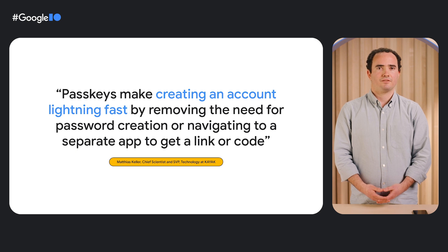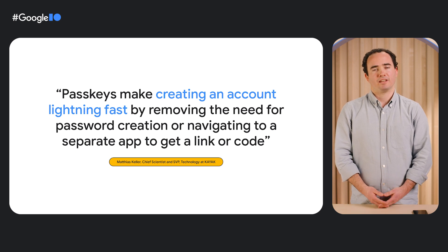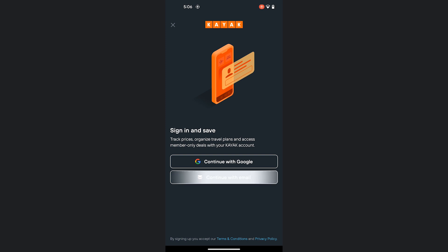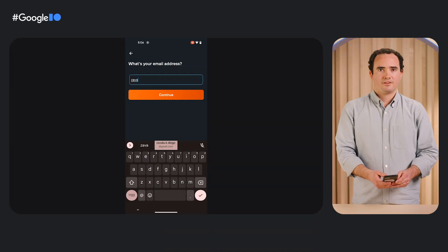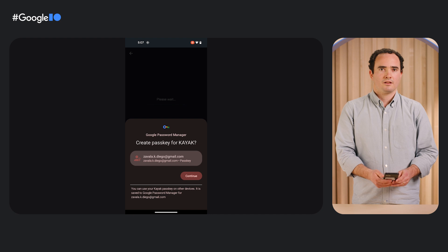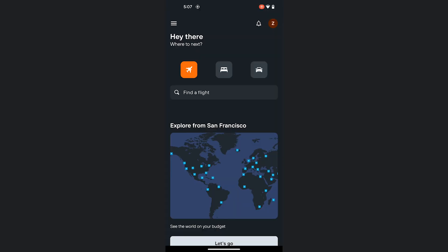Matthias Keller, Chief Scientist and SVP, told us that passkeys may create an account lightning fast by removing the need for password creation or navigating to a separate app to get a link or code. Let's see this experience in action. On an Android device, I go to the Kayak app and create an account. After typing my email, I'm prompted to create a passkey for the new account in two simple steps: confirm that I want to create a passkey and authenticate with biometrics. The passkey is created and stored to Google Password Manager, and with that, the account to use Kayak is created. Very easy.